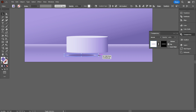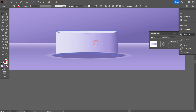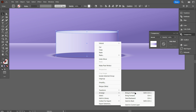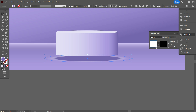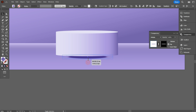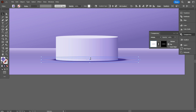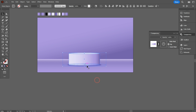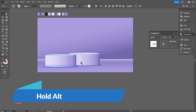Now place the shadow under the stage. Select the stage and bring it to front. Select the shadow and select Multiply from the transparency. Place the shadow perfectly. Now select the stage and shadow and group them. Then hold Alt, copy the stage, and place it to one side of the stage.